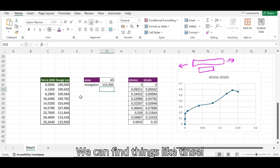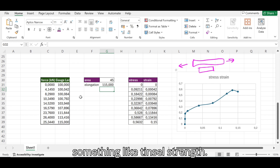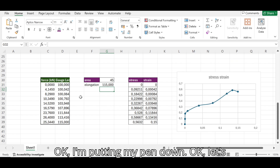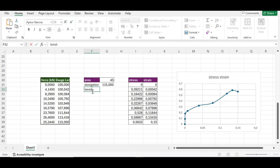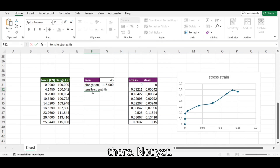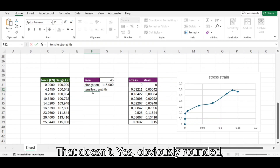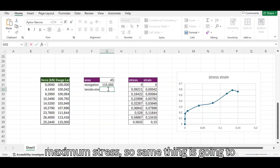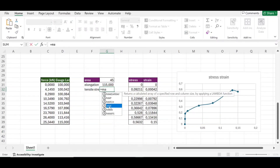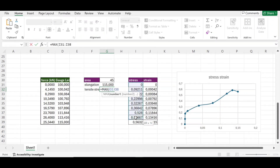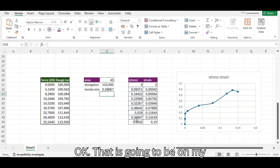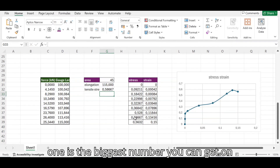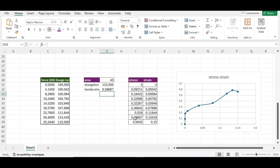We can find things like tensile strength. Let's find tensile strength. I'll obviously have a spelling error there but I won't fix it. Tensile strength is going to be the maximum stress, so it's the max of the stress column. That 0.5 value is the biggest number you can get on the stress — that is our tensile strength.